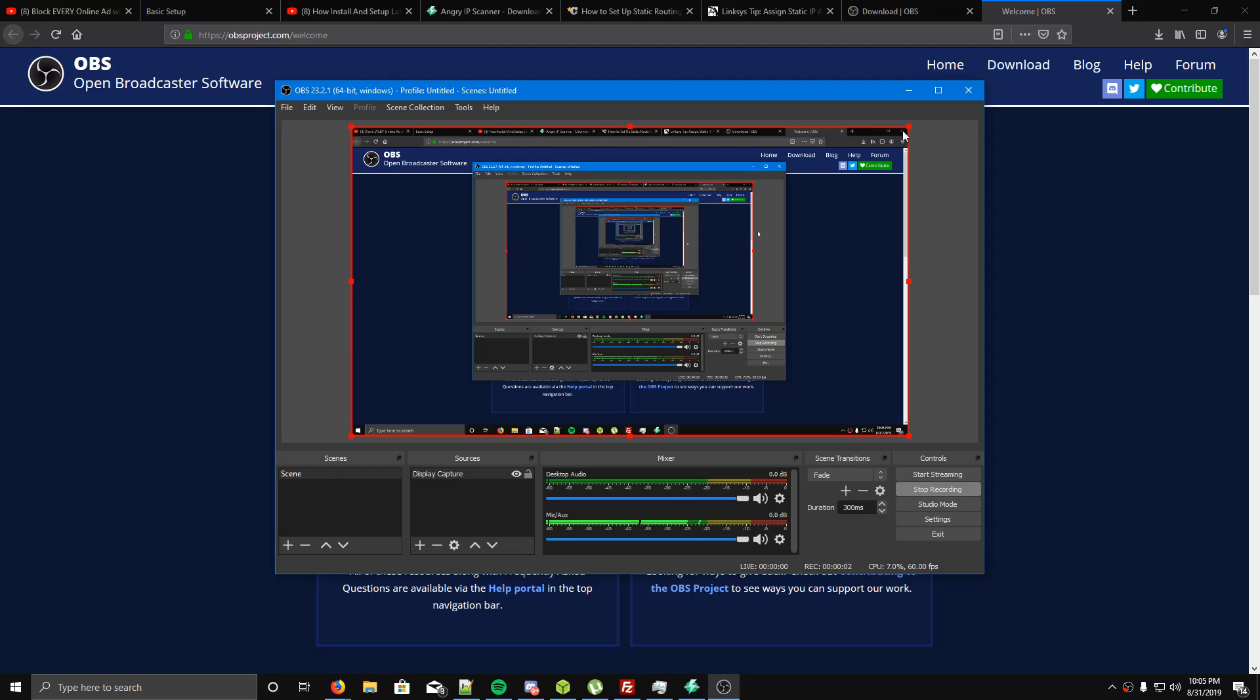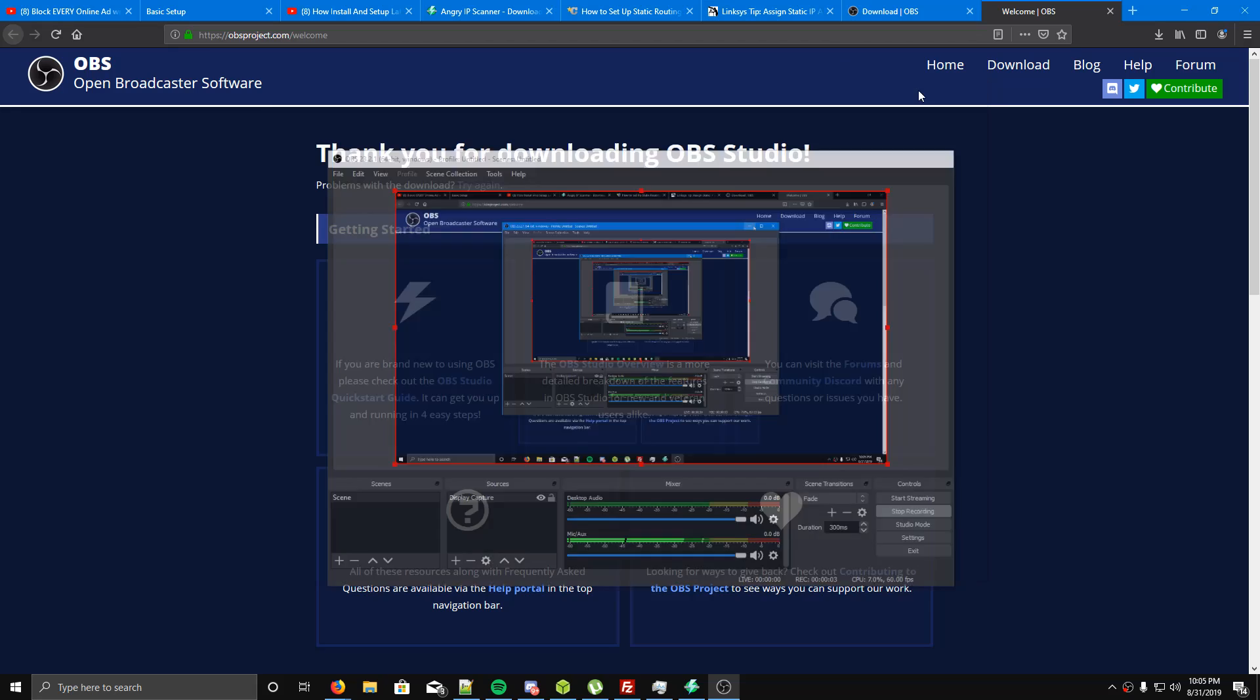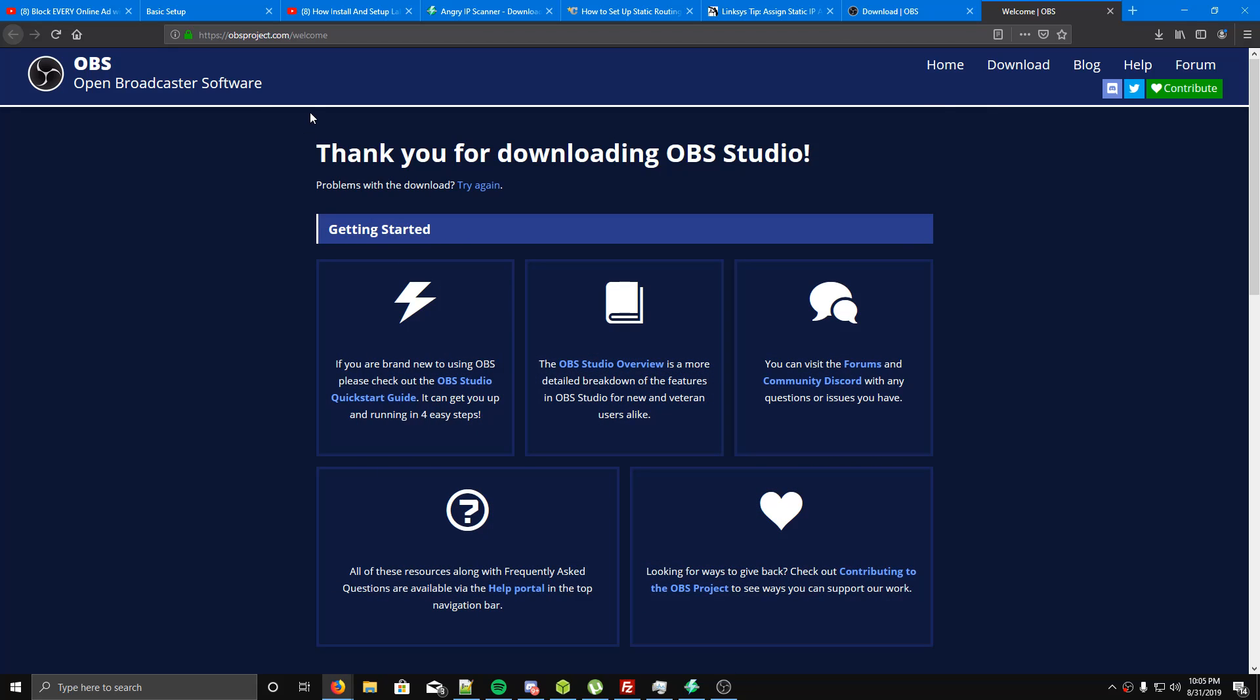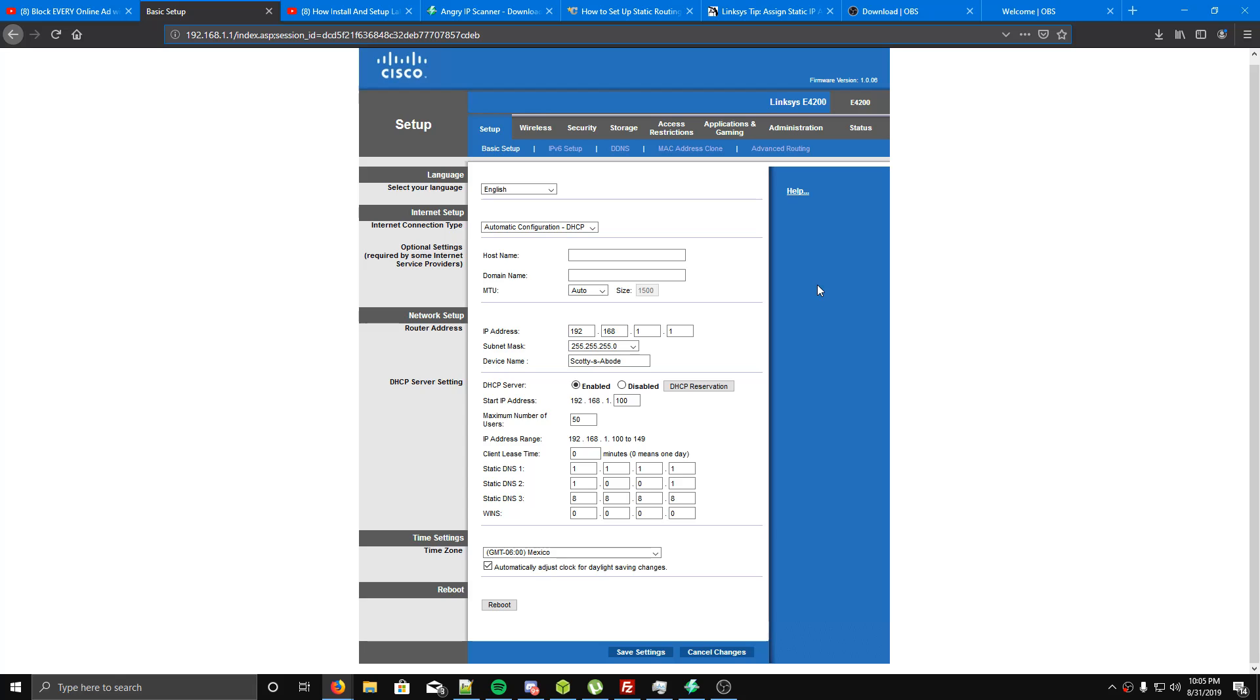What's up YouTube? I thought I'd make a real quick low effort kind of video. I've got a very specific router here. It happens to be the Linksys E4200.